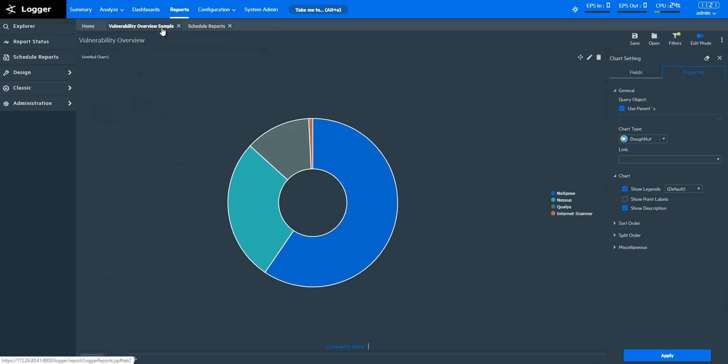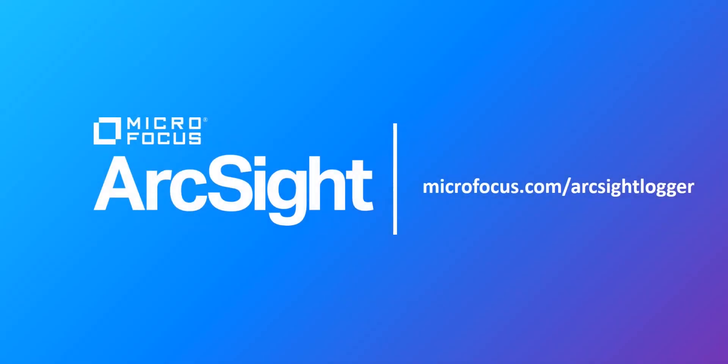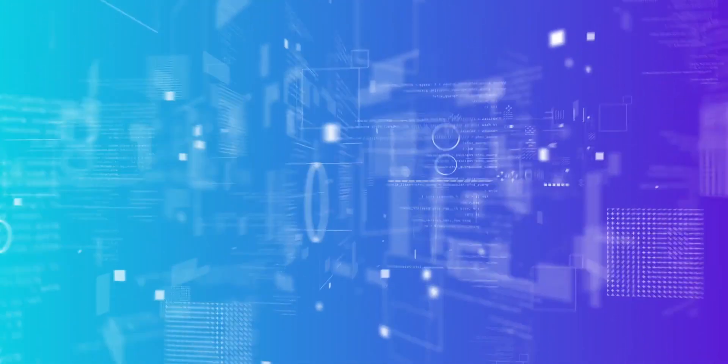So that's how you create Smart Reports, as well as how to publish and schedule a report in ArcSight Logger reports. Feel free to reach out to us if you have any questions. Thanks for watching.